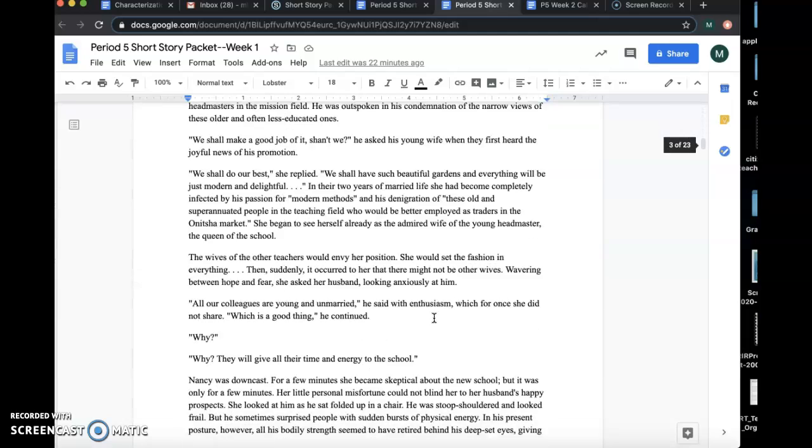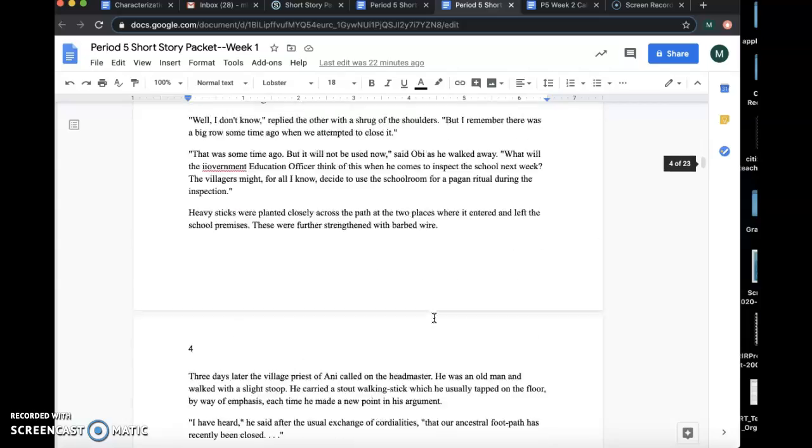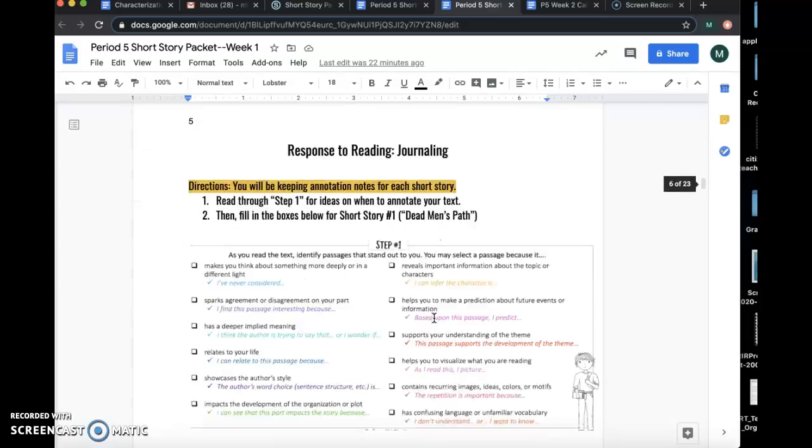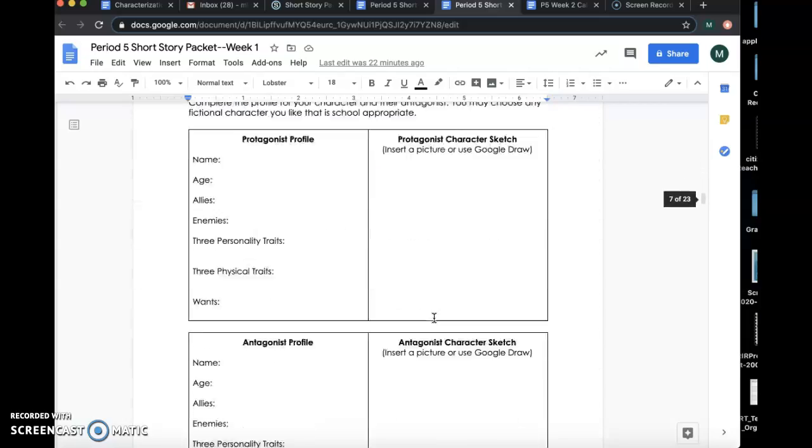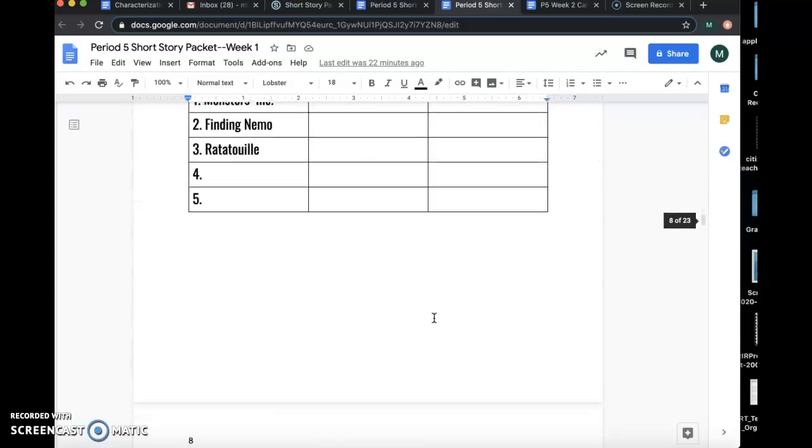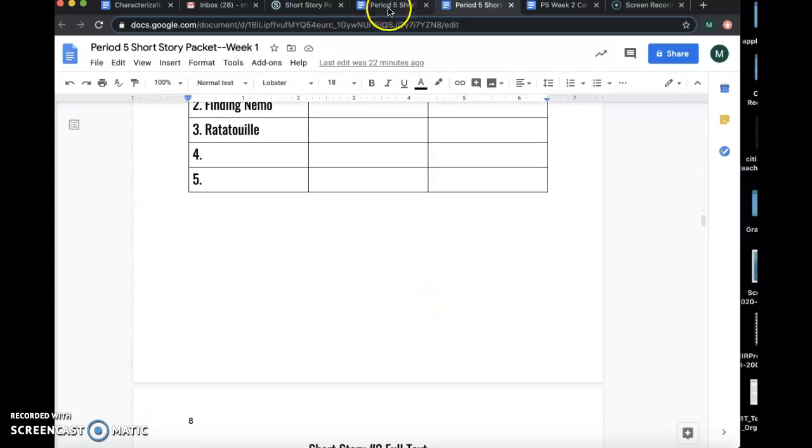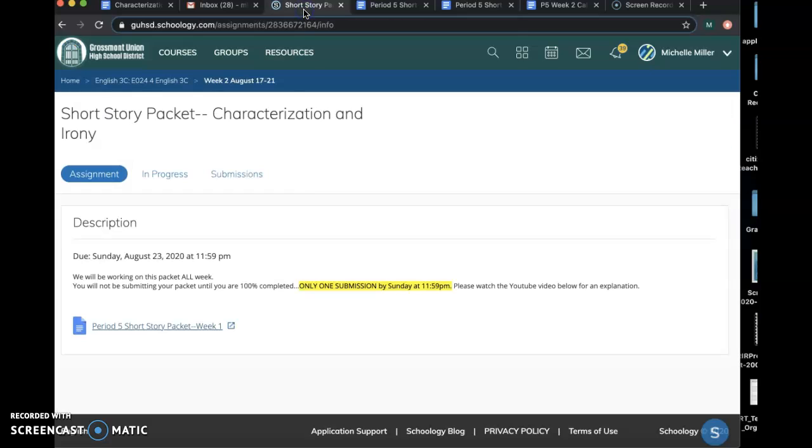If we go down, you'll see it's just every activity we're going to do, that's the short story, activities. Again, you're only going to submit it one time when you're done.